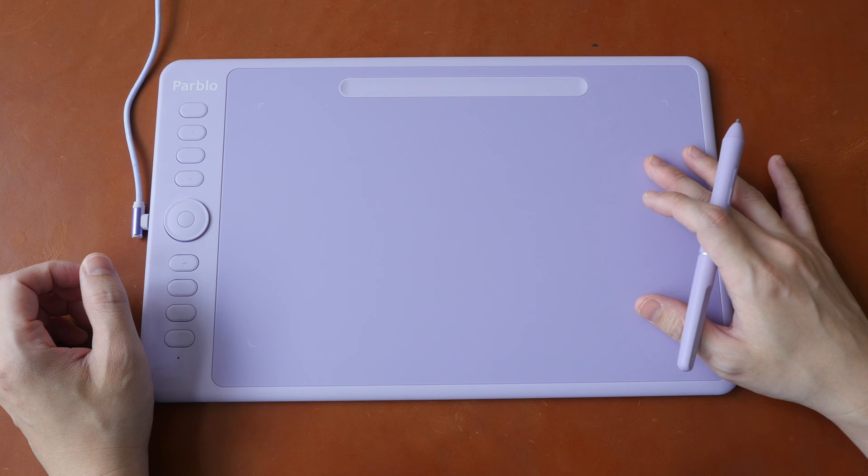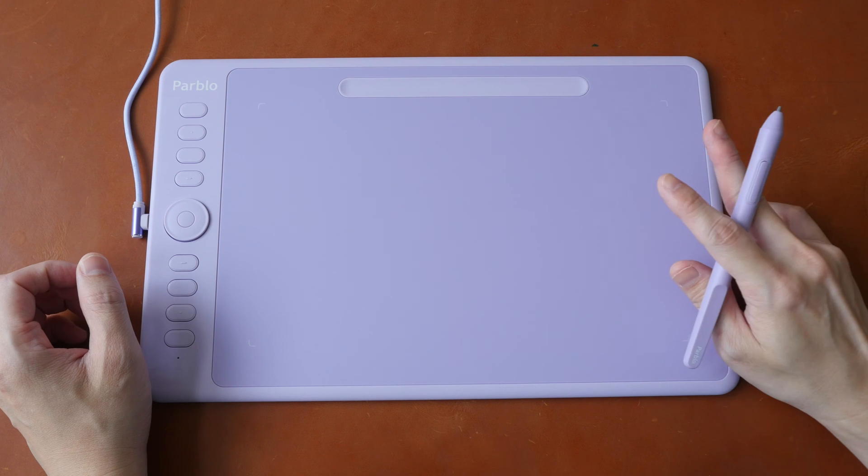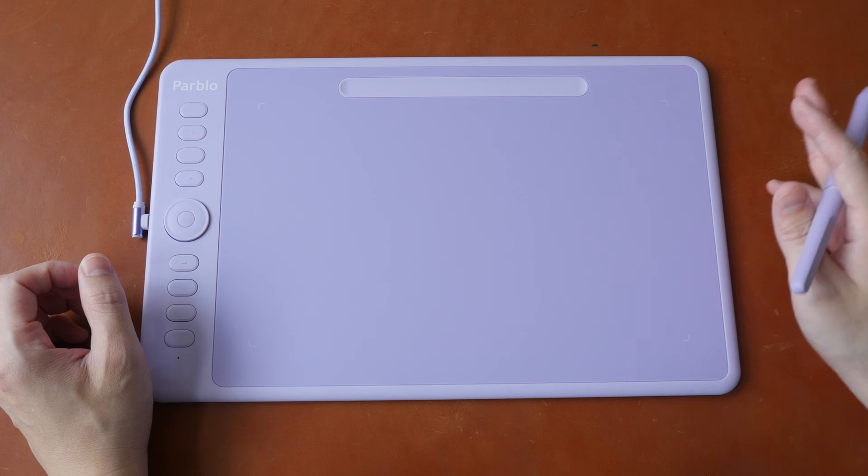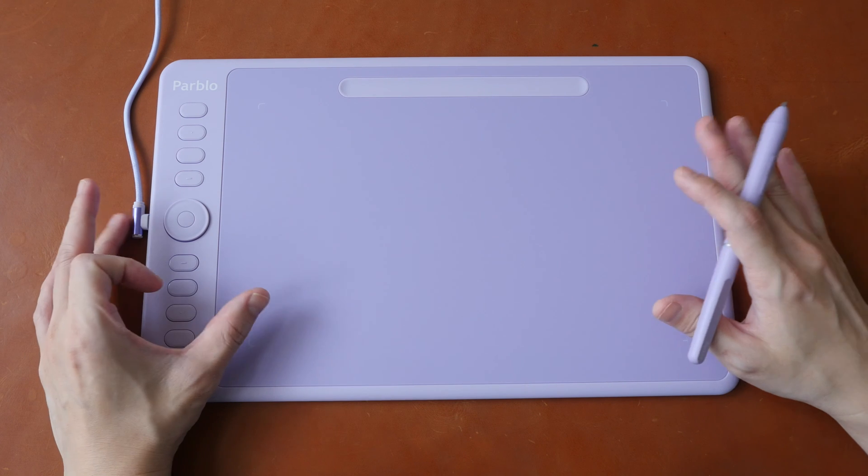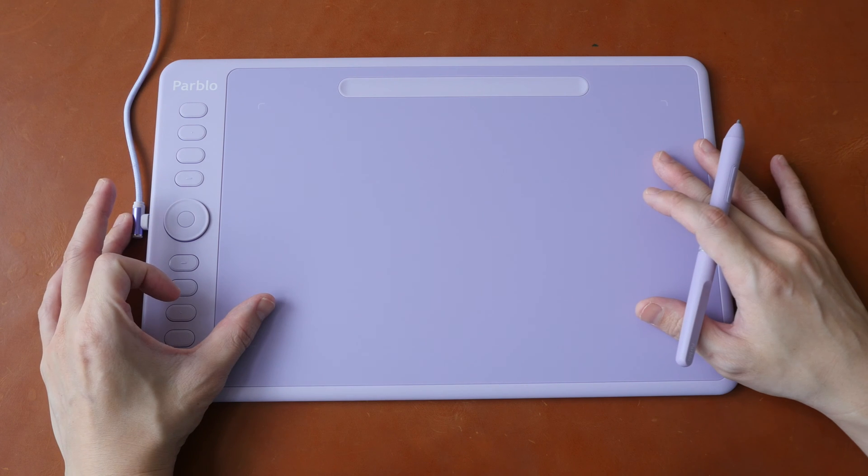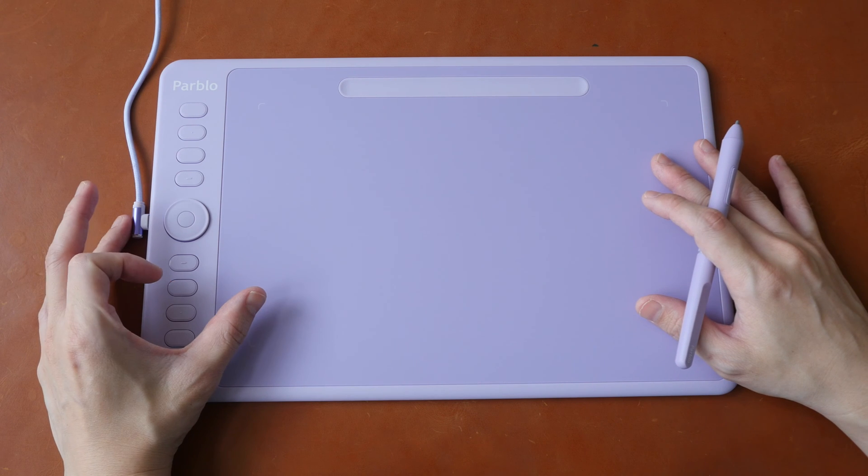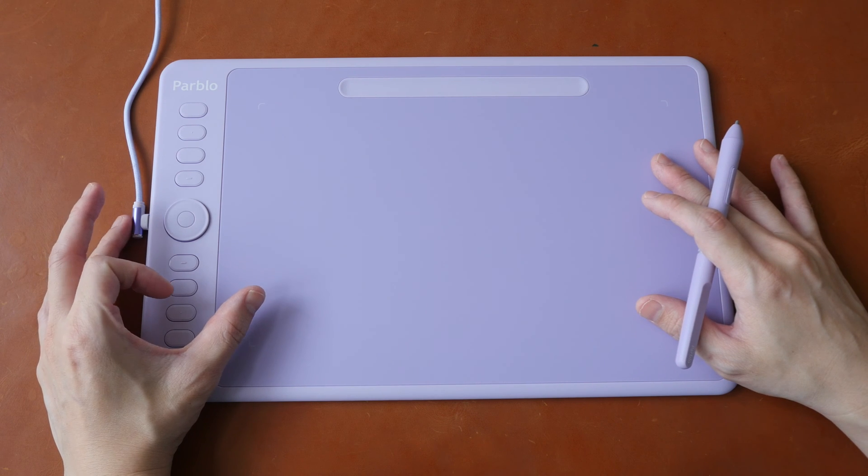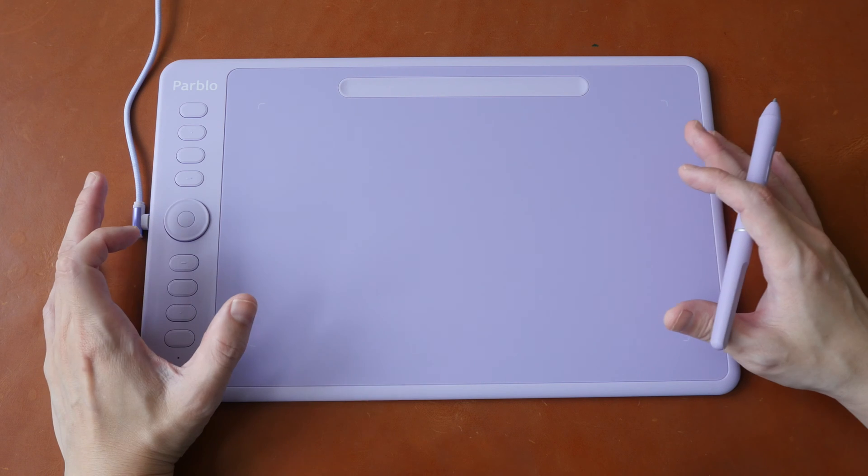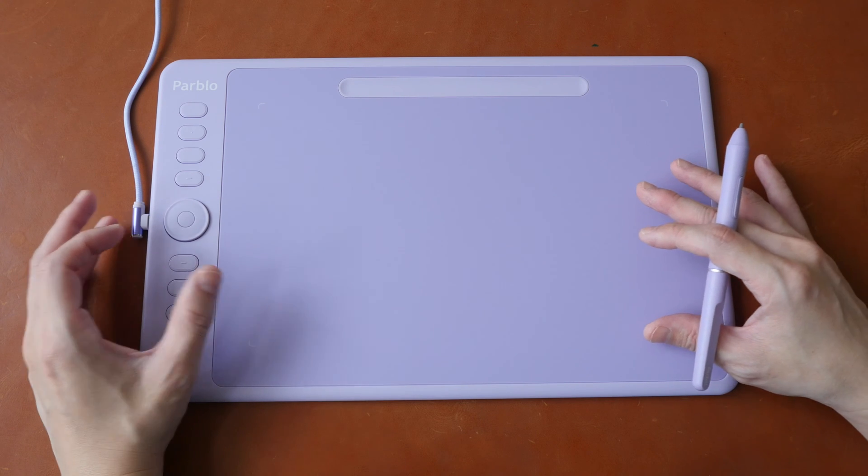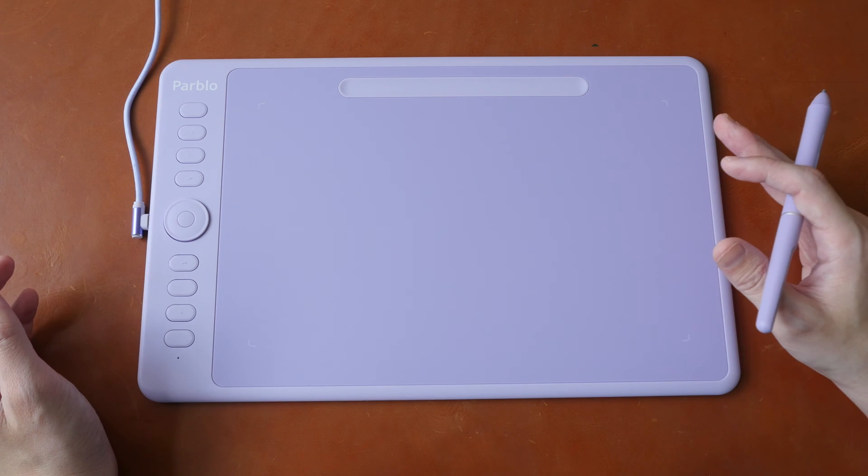This pen tablet is available in two sizes, small and medium. This is the medium one which is priced at US $73. The smaller one is US $56.